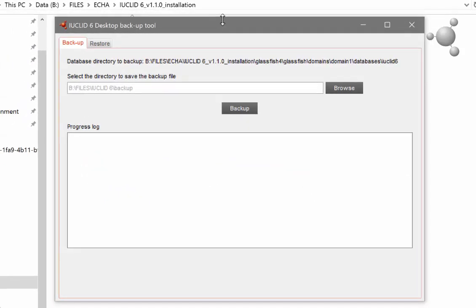A wizard then opens. From here you select where you wish to save your backup file. Save this file on your computer and ensure that it is saved outside of your IUCLID 6 installation folder.